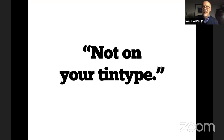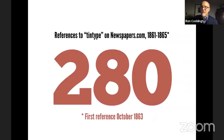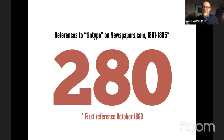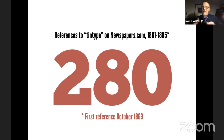I went back to newspapers.com and did a search, finding 280 references to the word 'tintype' between 1861 and 1865. The first reference is in October of 1863, with just one or two in 1863 and the bulk in 1864 and 1865. So at least by newspapers.com standards, the term appears in newspapers towards the end of the war — really the last year of the war.